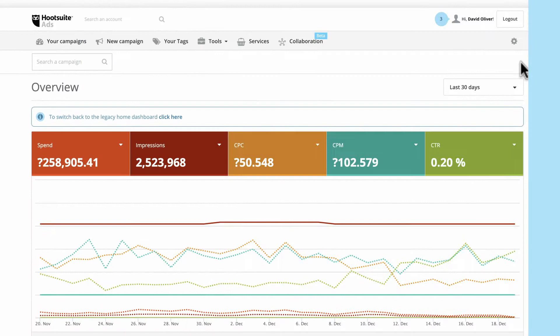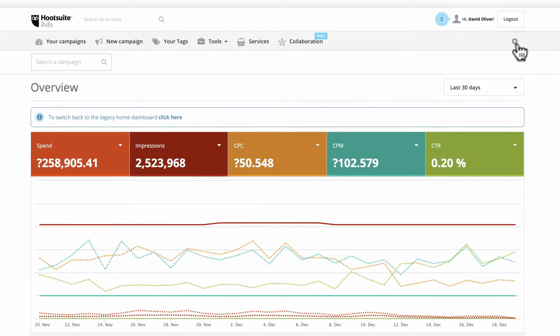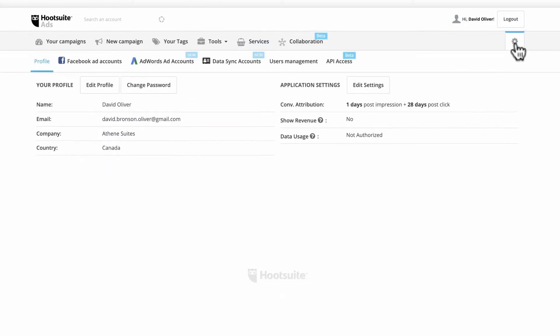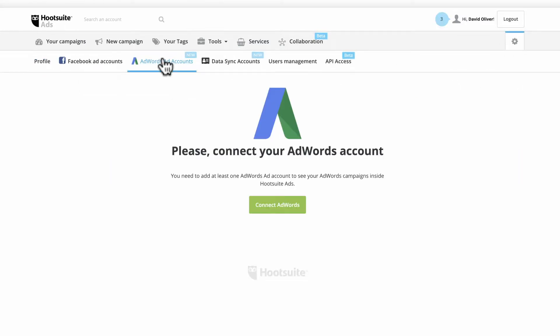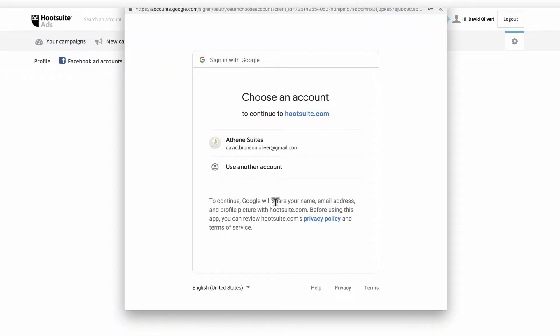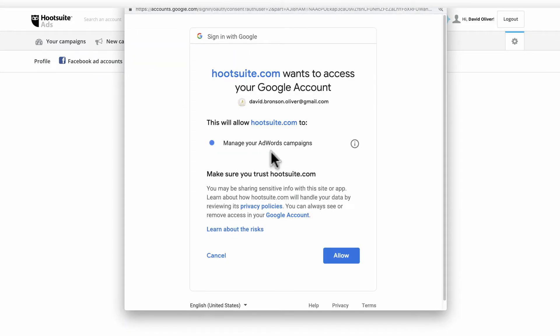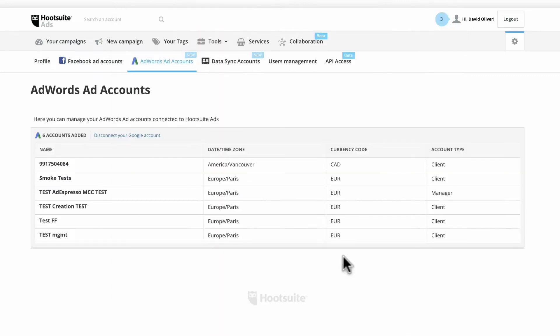Get started by connecting your Google Ads account in the Ads dashboard. Under your settings, click AdWords, then Connect. Choose your Google account and accept the prompts. If you're not already logged into Google, you'll be asked to do so.